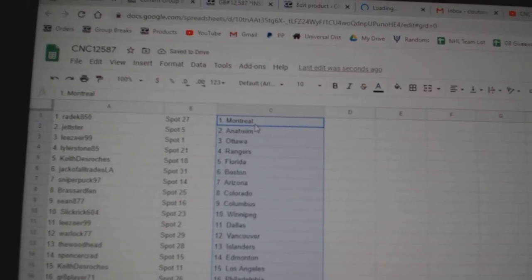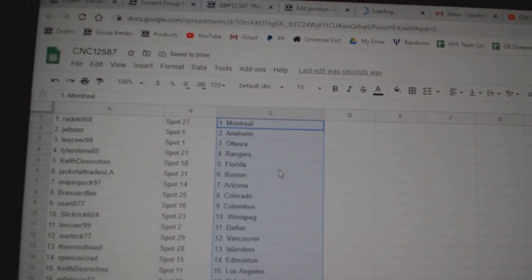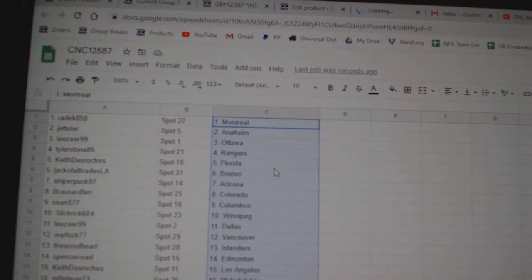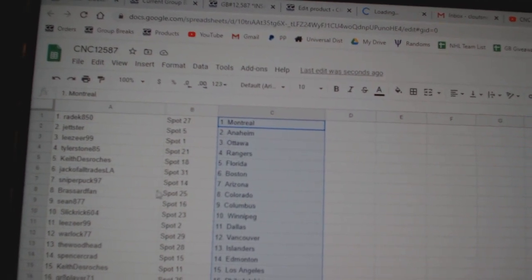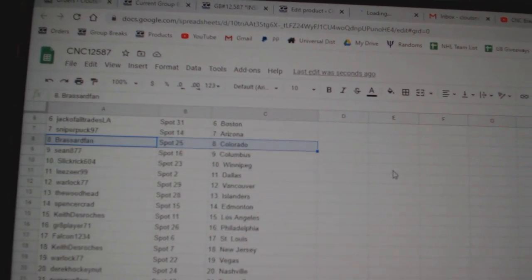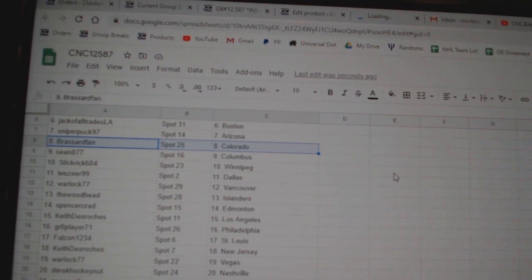Jetster Anaheim, Leeser has Ottawa, Tyler Rangers, Keith Florida, Jack of All Trades Boston, Sniper Arizona, Brassard Colorado, Sean Columbus.